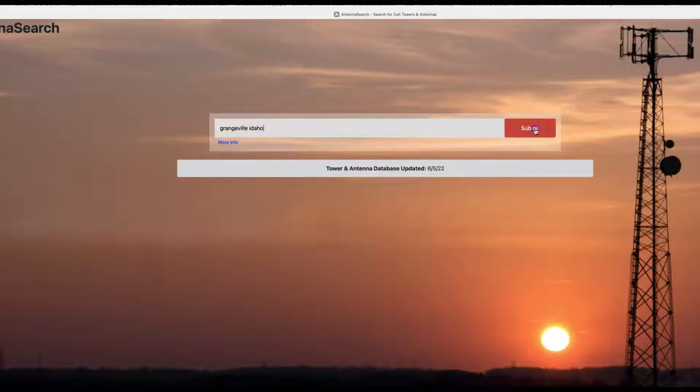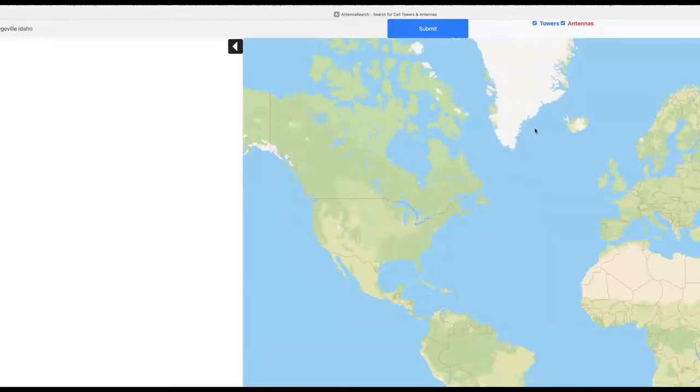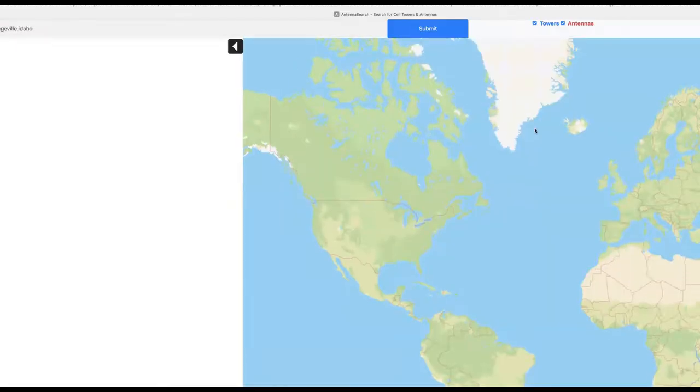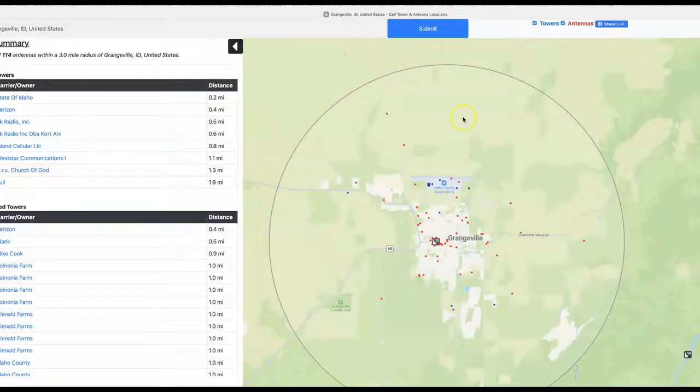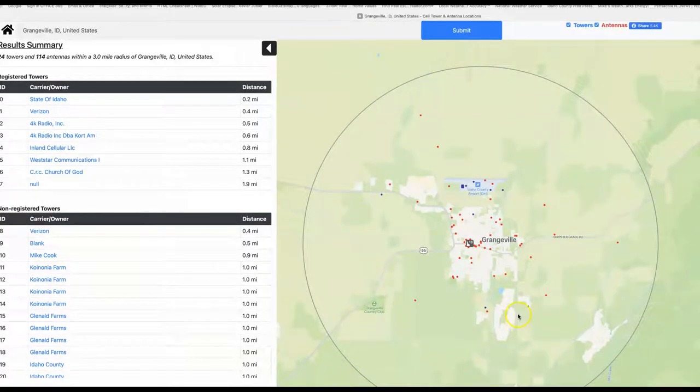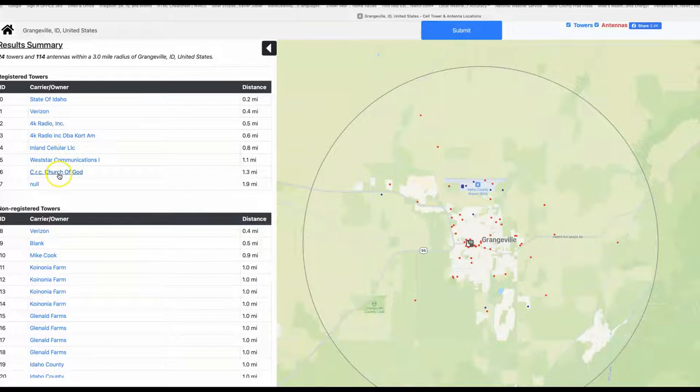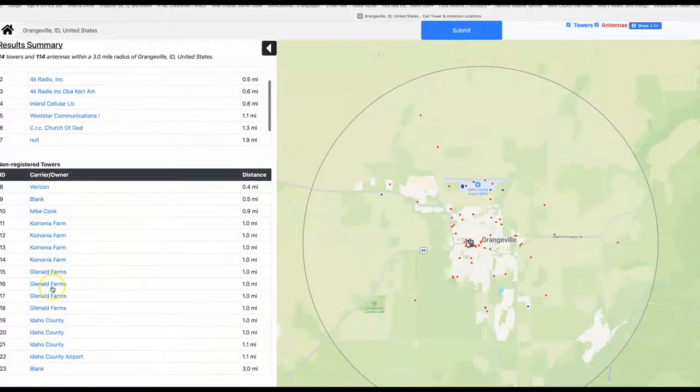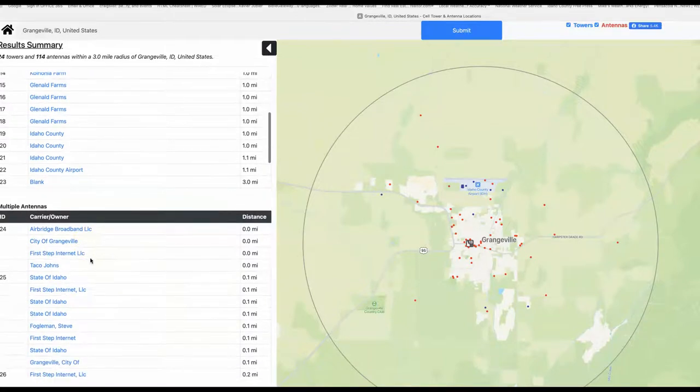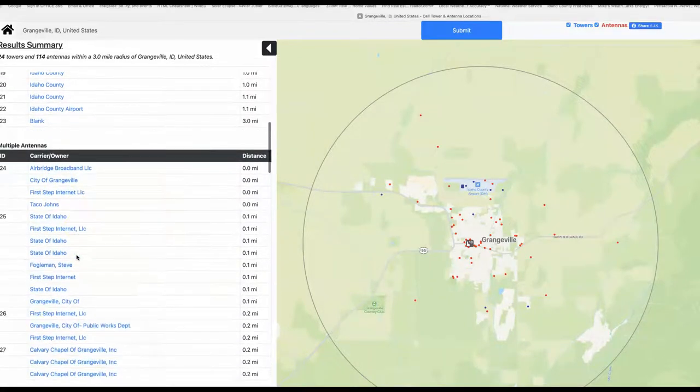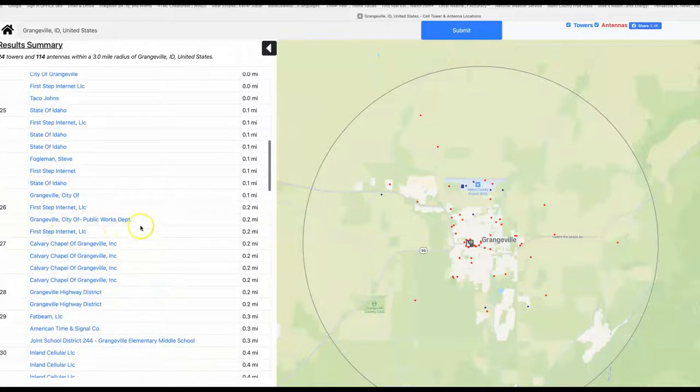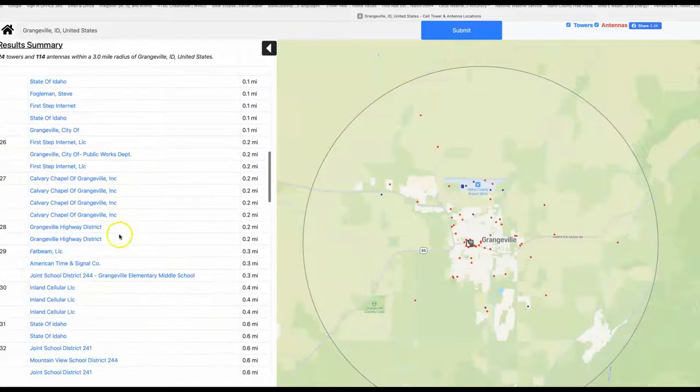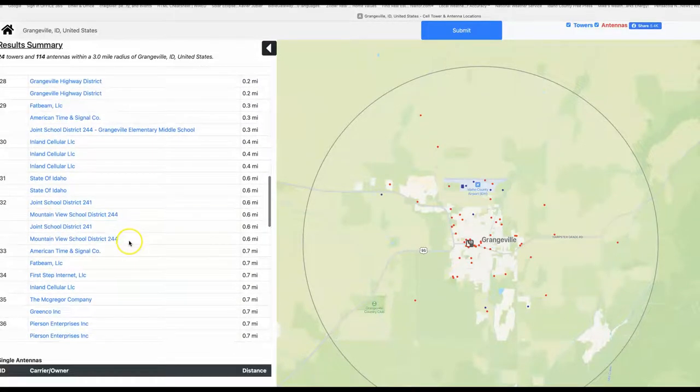So let's just type in Grangeville and it should give you results. I don't have to do a security check. So it'll say here's this town out in the middle of the prairie, and it says here Verizon, Inland Cellular. There's also like radio stations and all kinds of other broadcasting. Taco John's has an antenna I guess on their roof, First Step Internet, so you have local broadband companies.